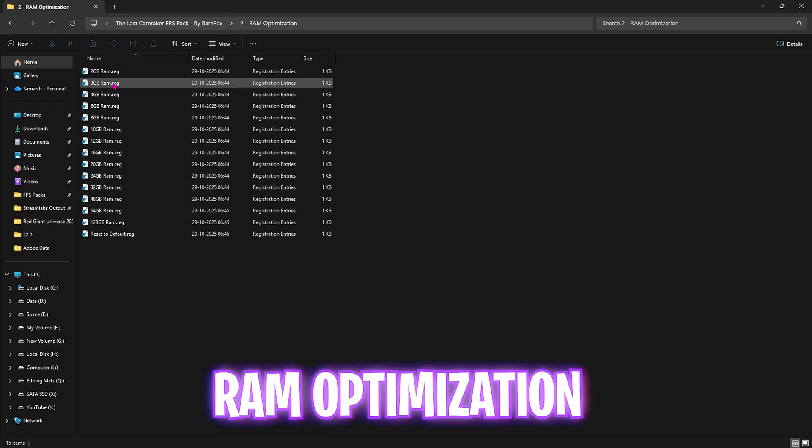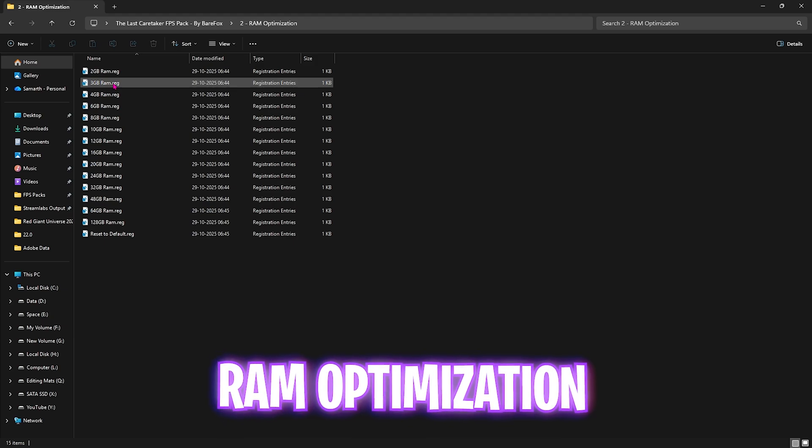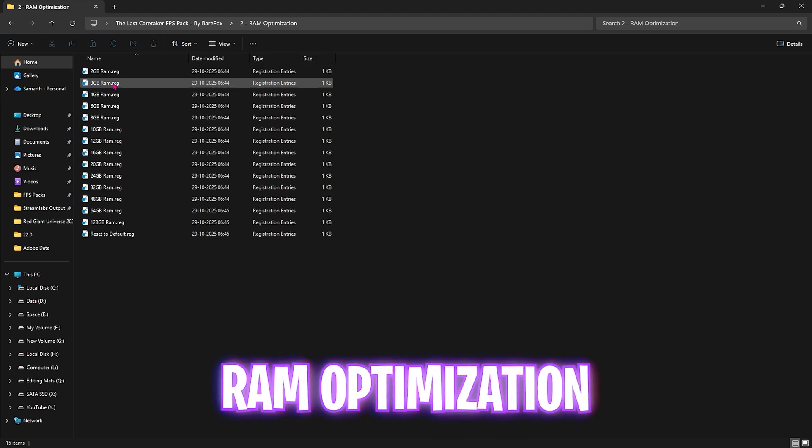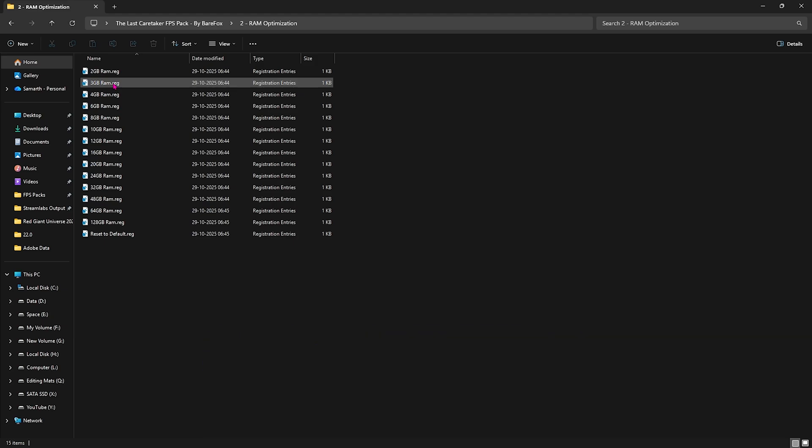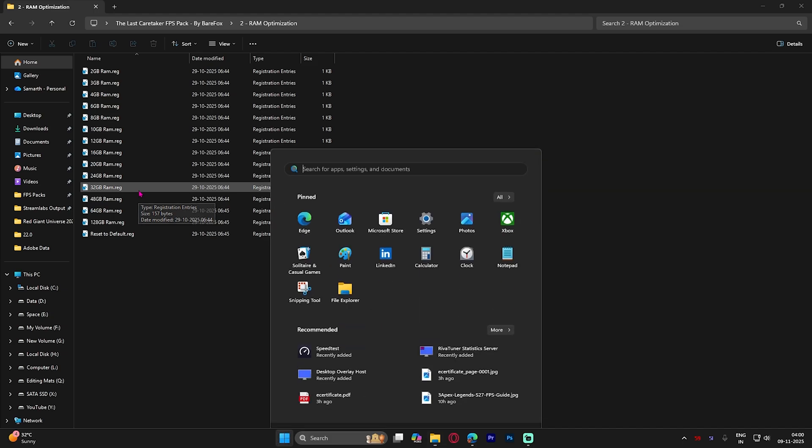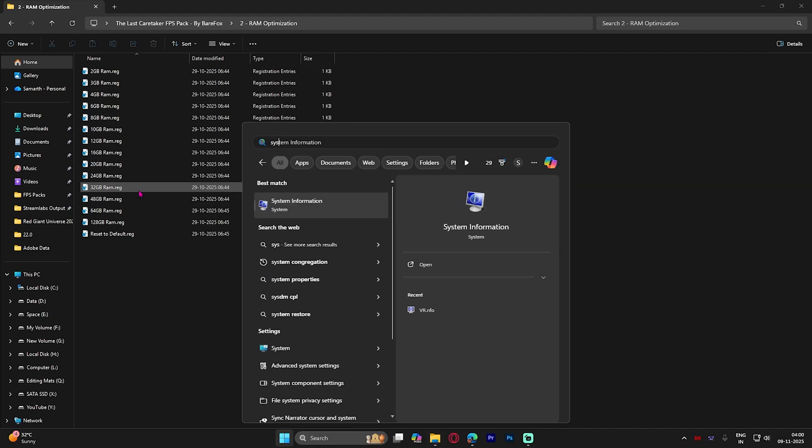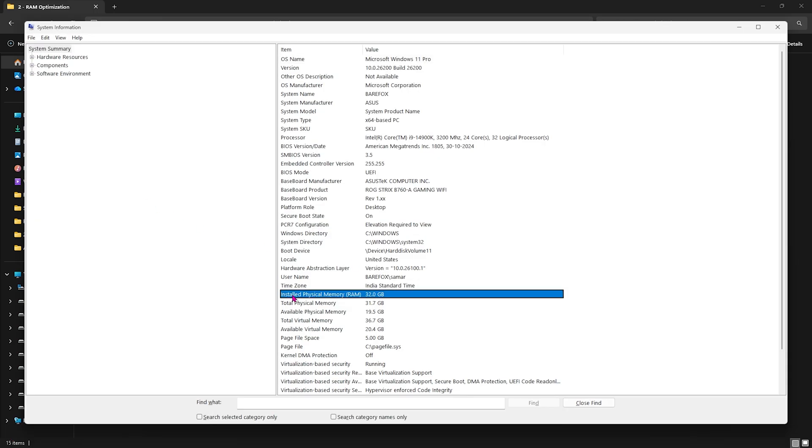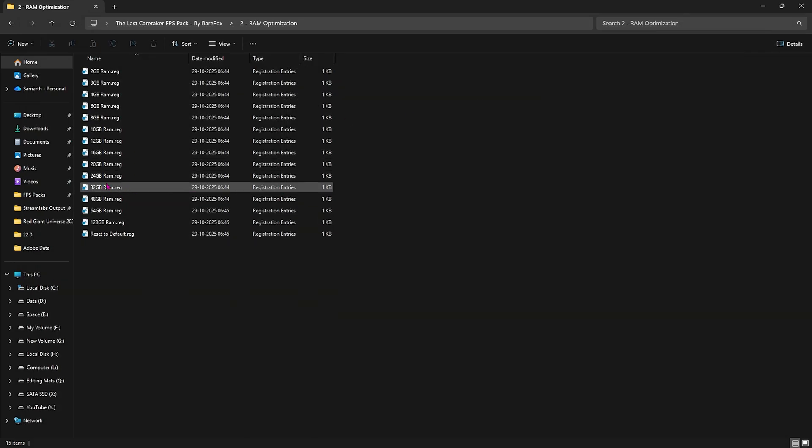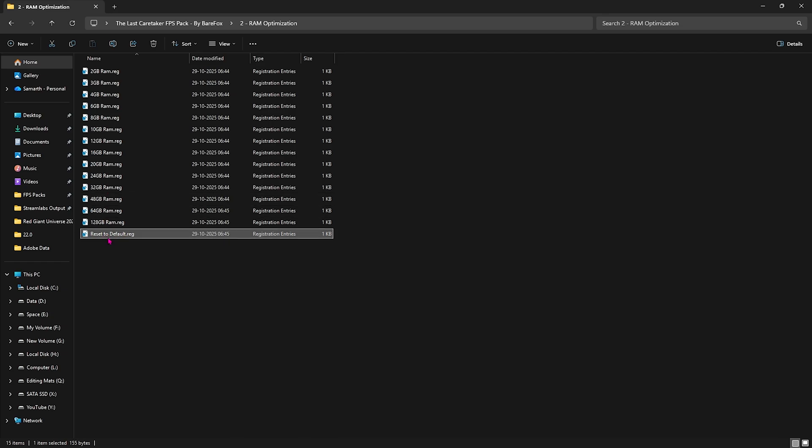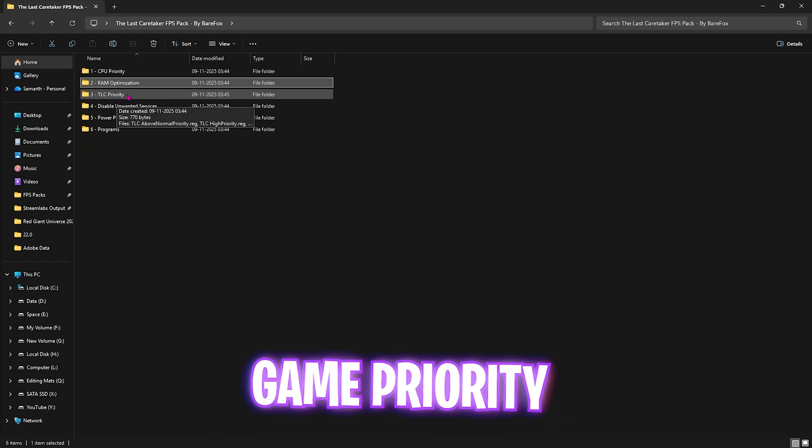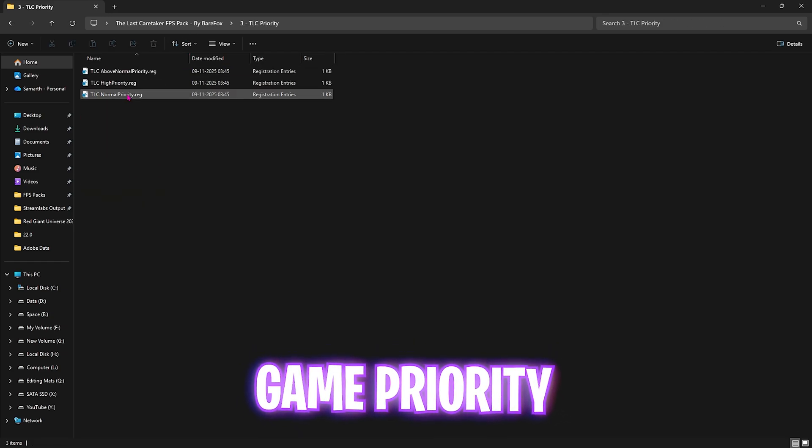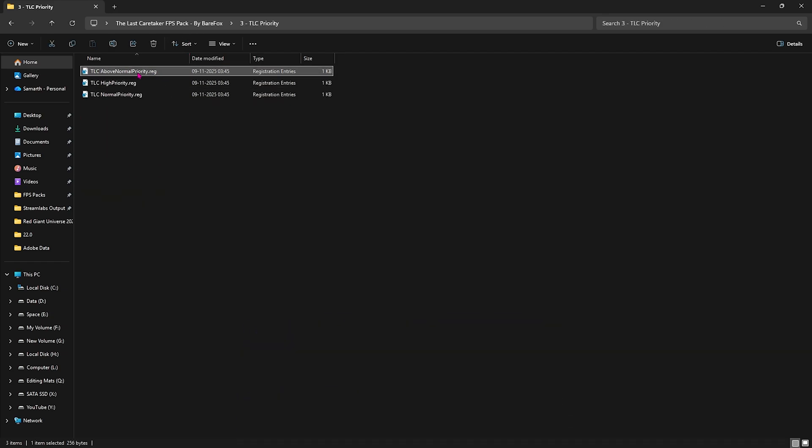Second folder is RAM Optimization which helps optimize your RAM performance. You need to select the RAM you have installed on your PC. You can check by searching for System Information and seeing your installed physical memory. It's 32GB for me, so I double-click and apply the 32GB RAM registry. If that doesn't work well, you can always reset it back to default.